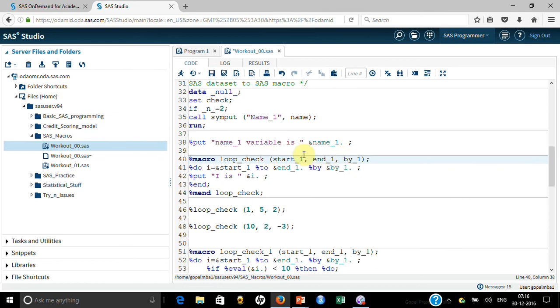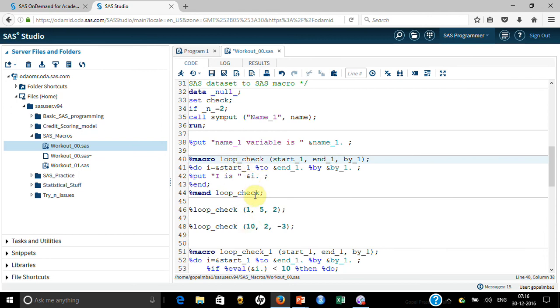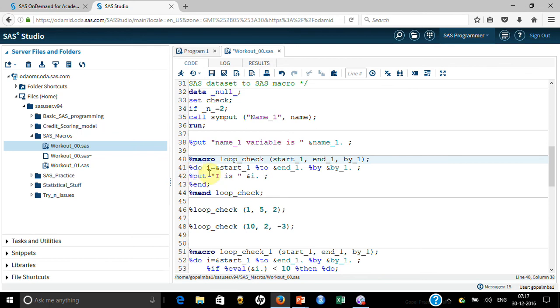And you look at inside, you can use these parameters because when you are passing, it is available inside this macro, which is like a function. Here if you look at, I am using start_i which will get passed in from here, end_i, and by.